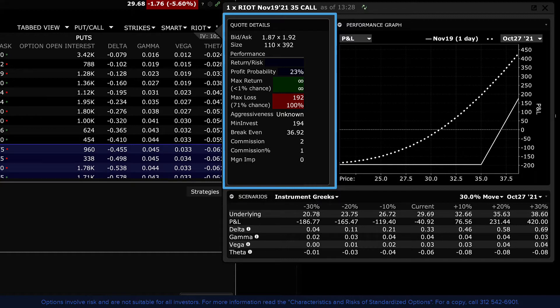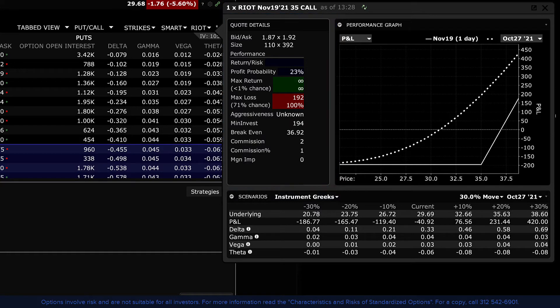Add the premium to the strike price and you can determine the break-even value displayed below. The profit probability is ranked in percentage terms and is a function of the number of days to expiration and how far the strike price is away from the price of the underlying.